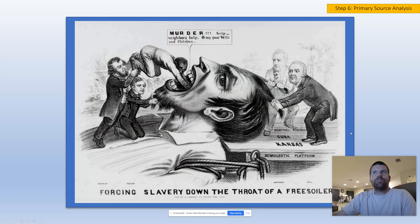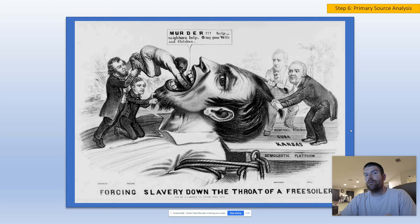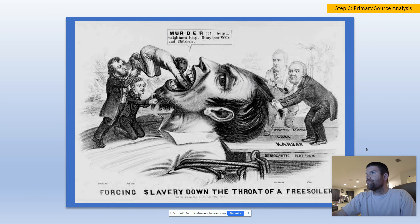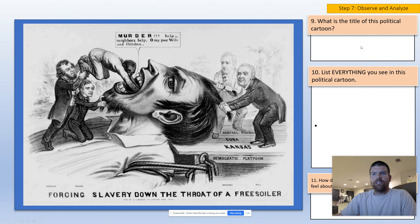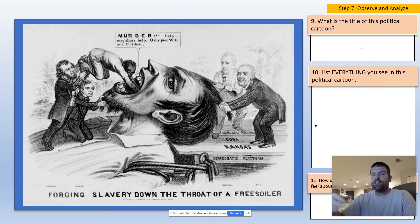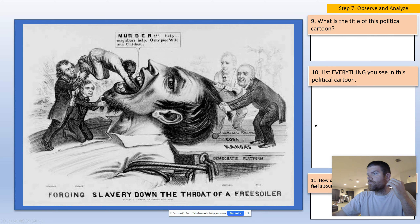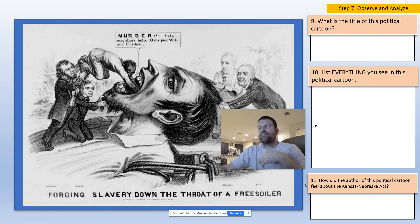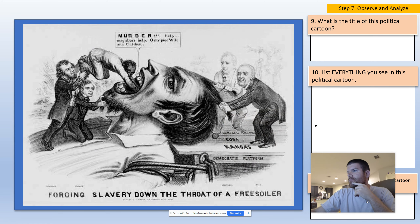I'm including a primary source — a piece of a political cartoon that was used during the period, explaining how people feel about the Kansas and Nebraska Act. You have to look at this political cartoon to see how exactly they feel about it. You'll look at the primary source and then say: what is the title? Then you're going to list everything you observe — very straightforward stuff that we did together in class. Down at the bottom, you're going to include your opinion on how you think this author felt about the Kansas and Nebraska Act.